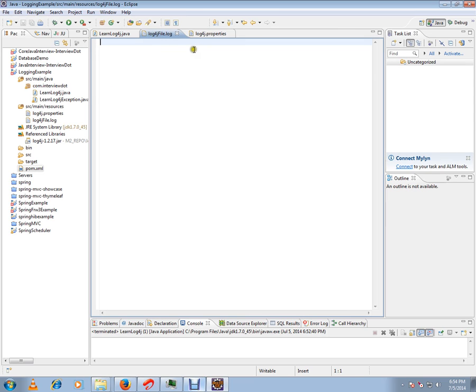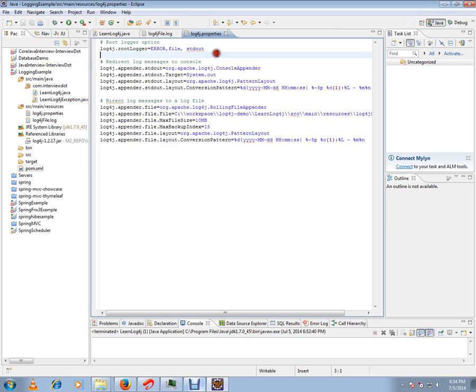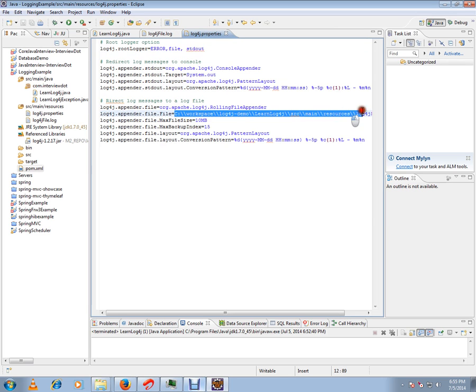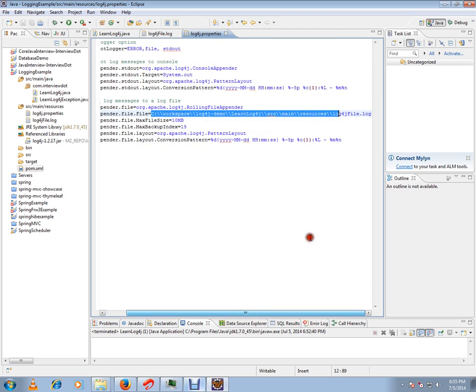Now here, for the file I have given the file path. Just for demo purposes, I have given the resources so that you can see it, whereas in a real-world application you can give any other path on the hard disk.